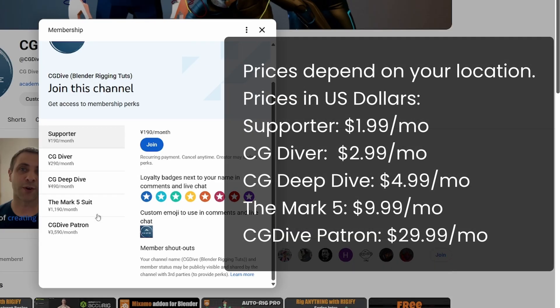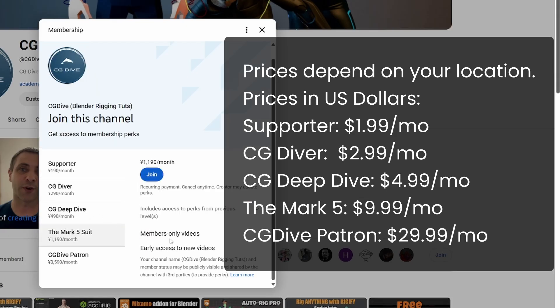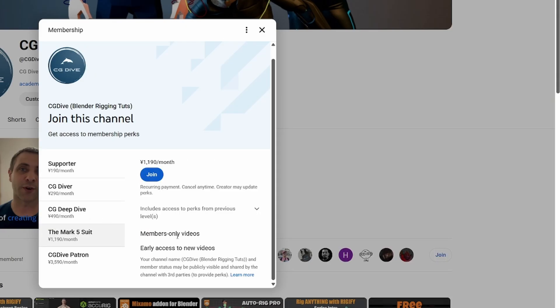And here you can choose a channel membership. So in all honesty, Supporter, CG Diver, and CG Deep Dive will not give you any particular perks. This is entirely for people who want to support me just because. But then we have the Mark 5 level. This will actually give you access to members only videos. If you join at this level, you'll be able to watch all of the members only courses, the ones that I have already uploaded and courses that I will upload in the future.